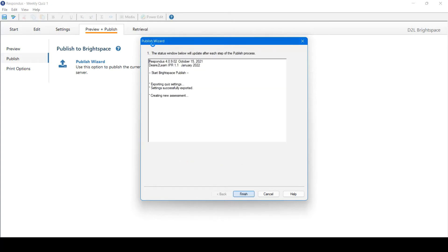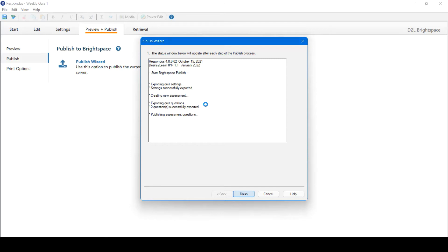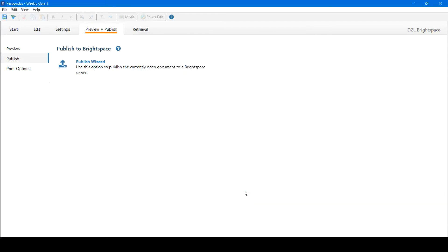A screen will appear that will show the exporting to Learn. You will get updates as it is exporting. Once complete, it will give you a message saying completed successfully. From here, we can click Finish. We have successfully exported our quiz to Learn.